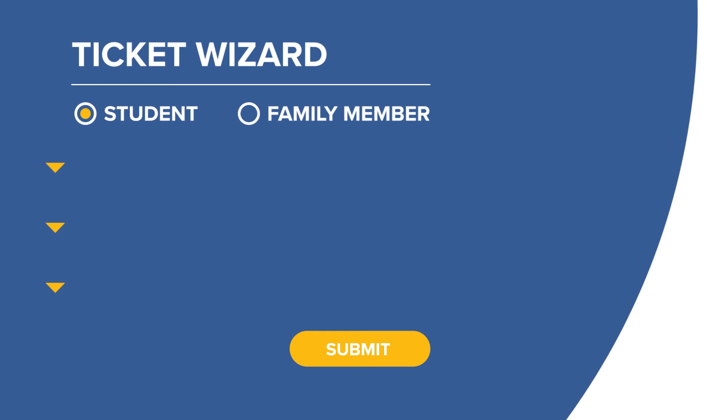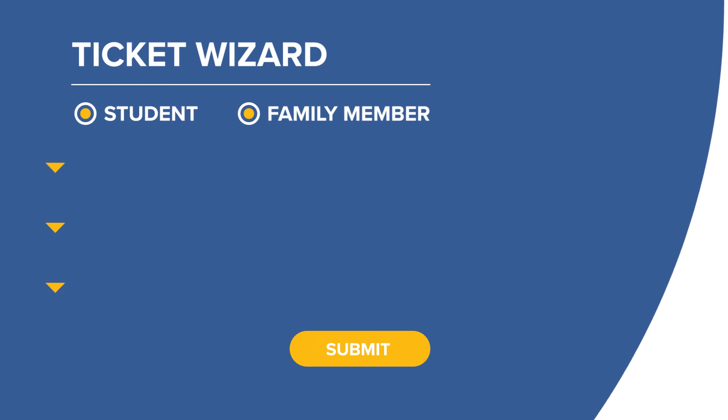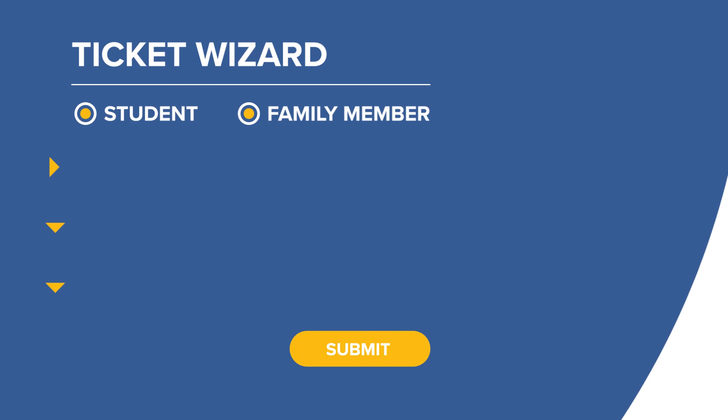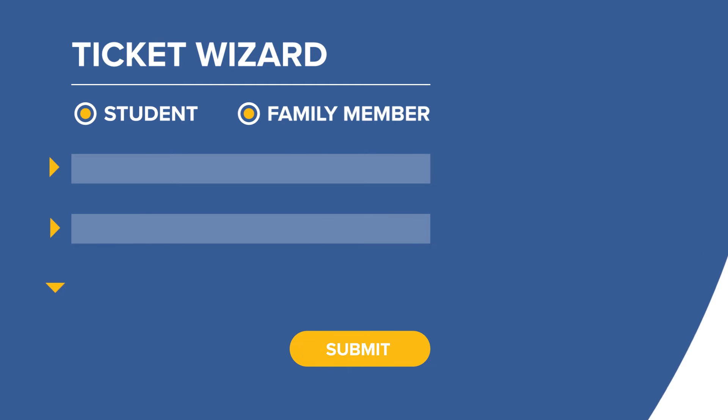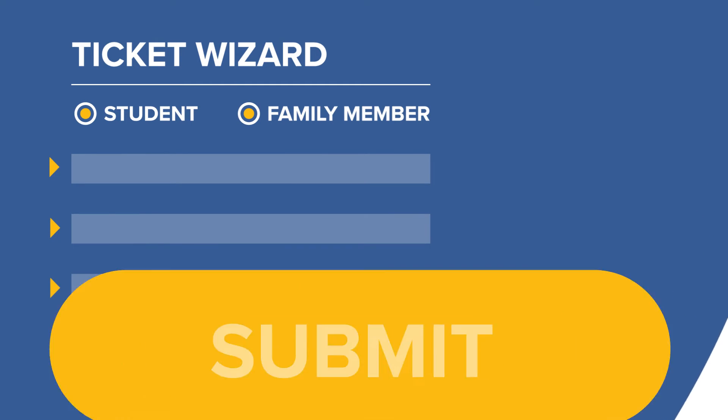Students or family members can quickly submit help requests with the Ticket Wizard, the step-by-step guide that gets your team all the info they need to start working a help ticket.